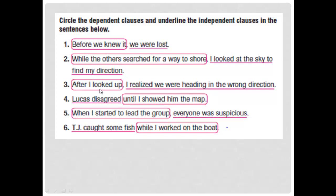Number three: 'After I looked up, I realized we were heading in the wrong direction.' 'After' is the subordinating conjunction, and after it we have the dependent clause: 'I looked up.' Circle that. The independent clause is 'I realized we were heading in the wrong direction' — subject, predicate, and complete meaning.